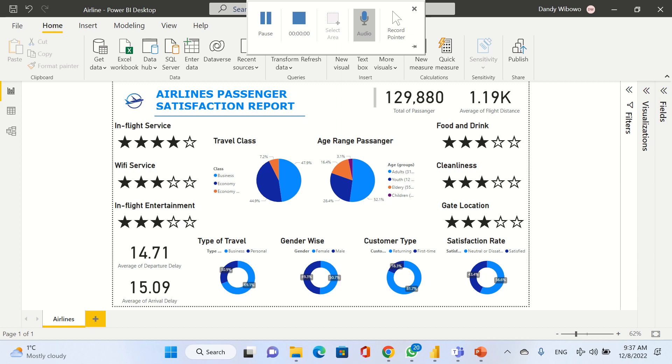Mostly our passengers are adults. We got 52.1% for adults, the second one is youth at 28.4%, elderly at 16.4%, and children at 3.1%. We have two types of travel: business travel at 69.4% and personal travel at 30.9%.